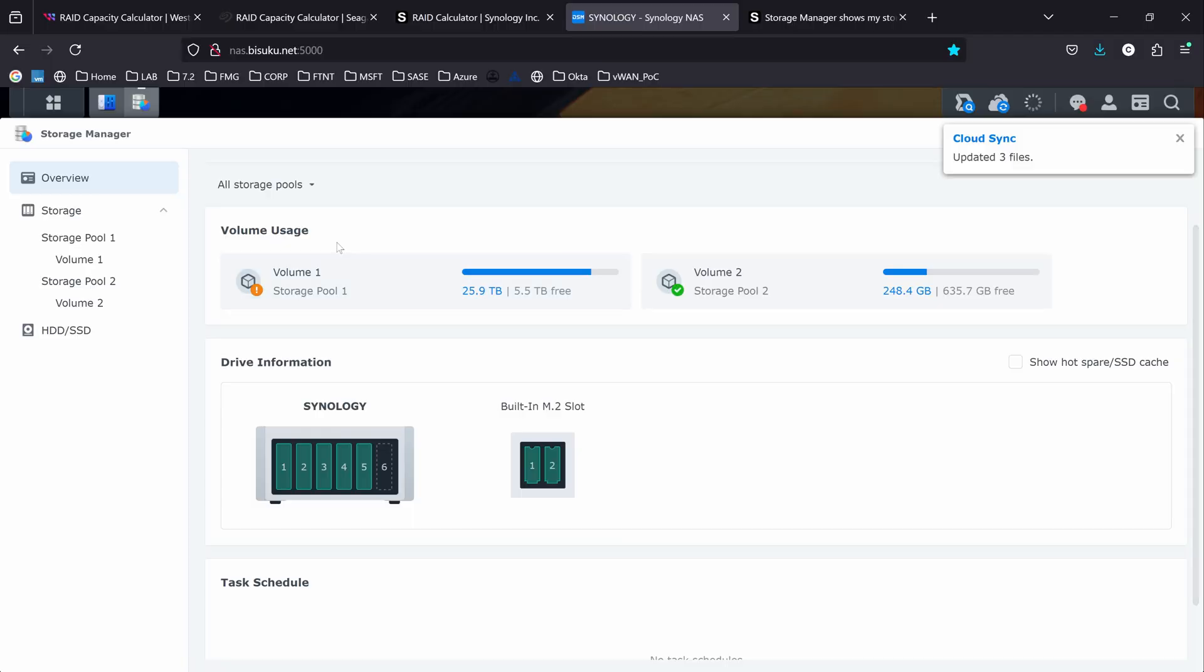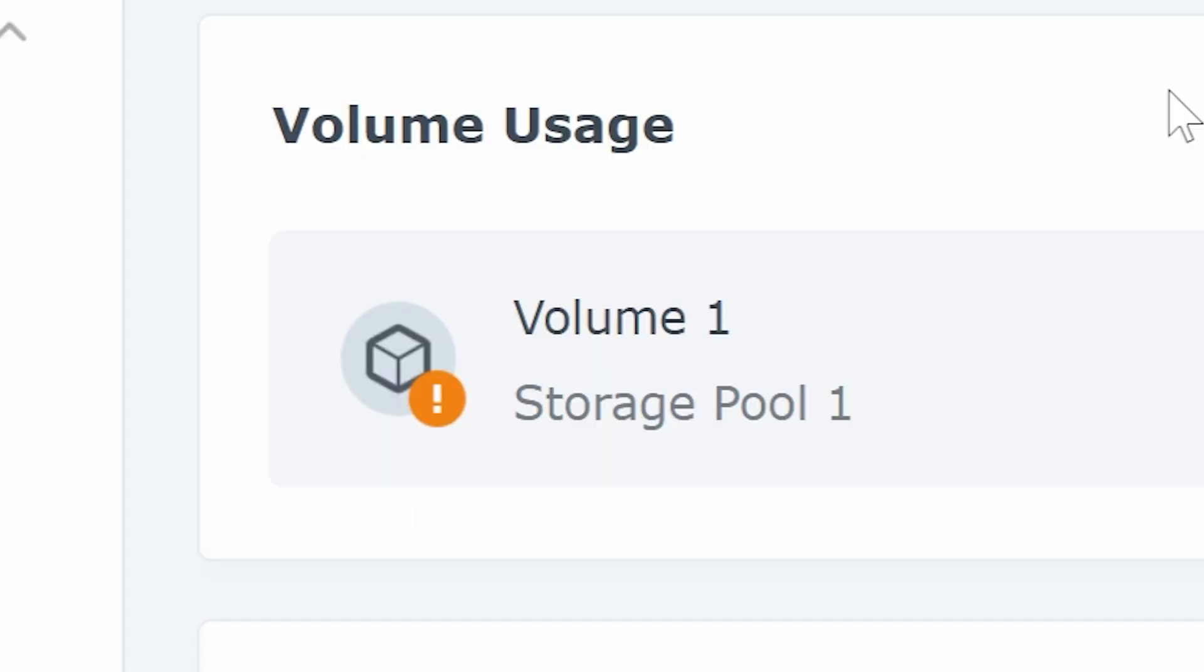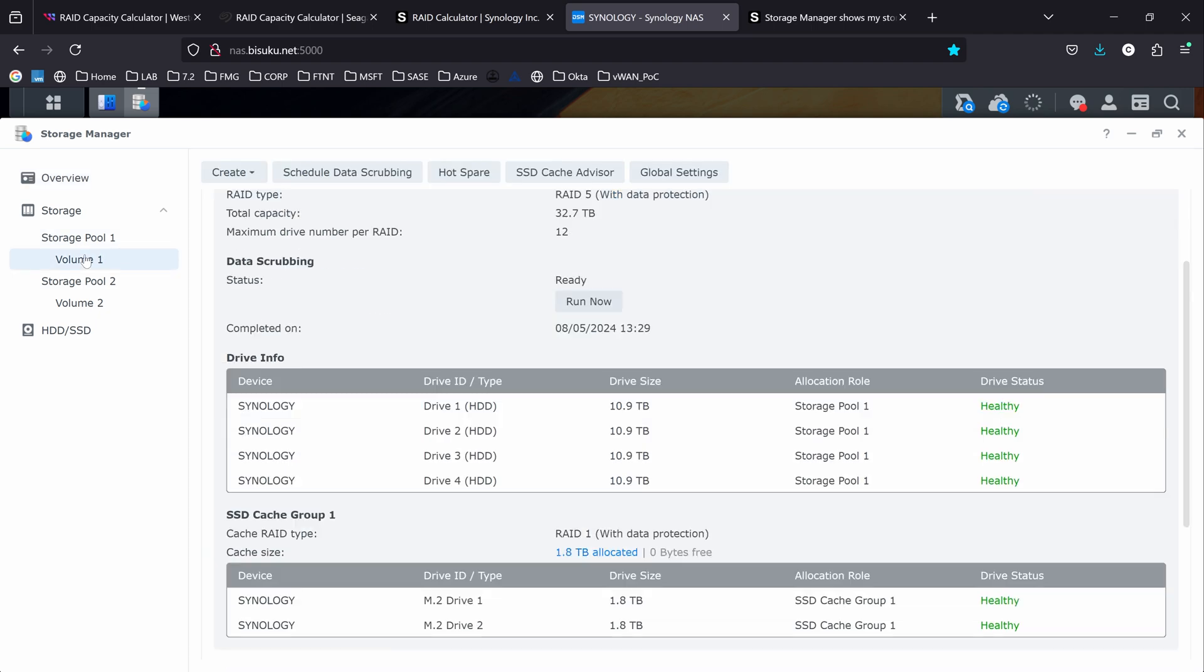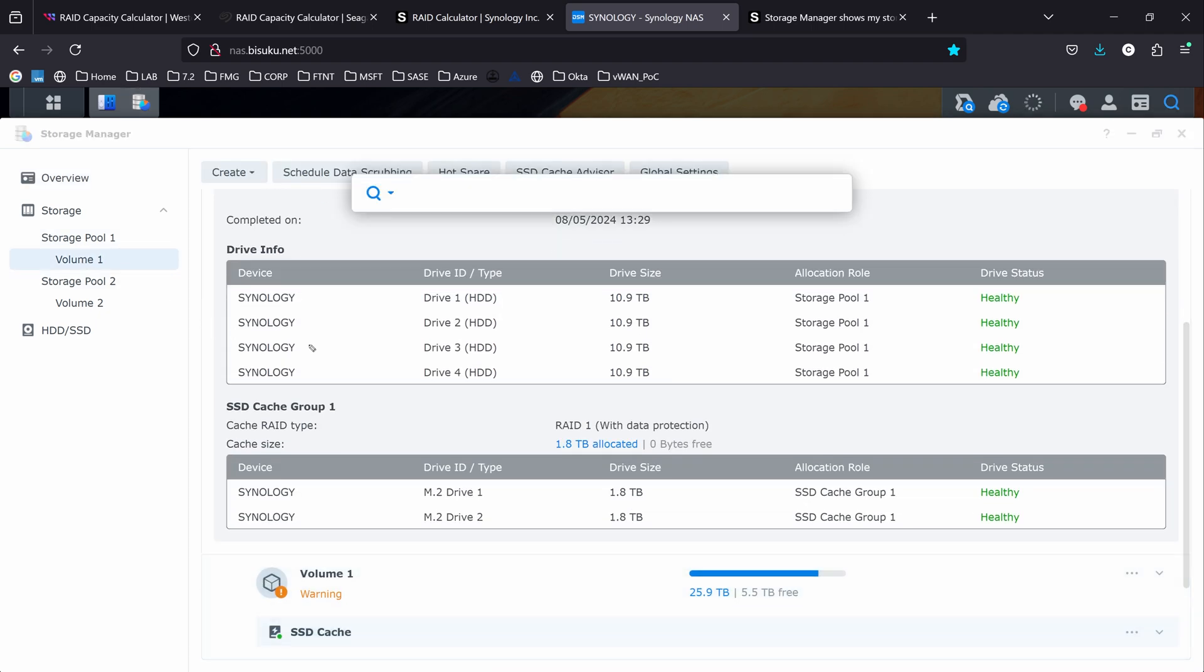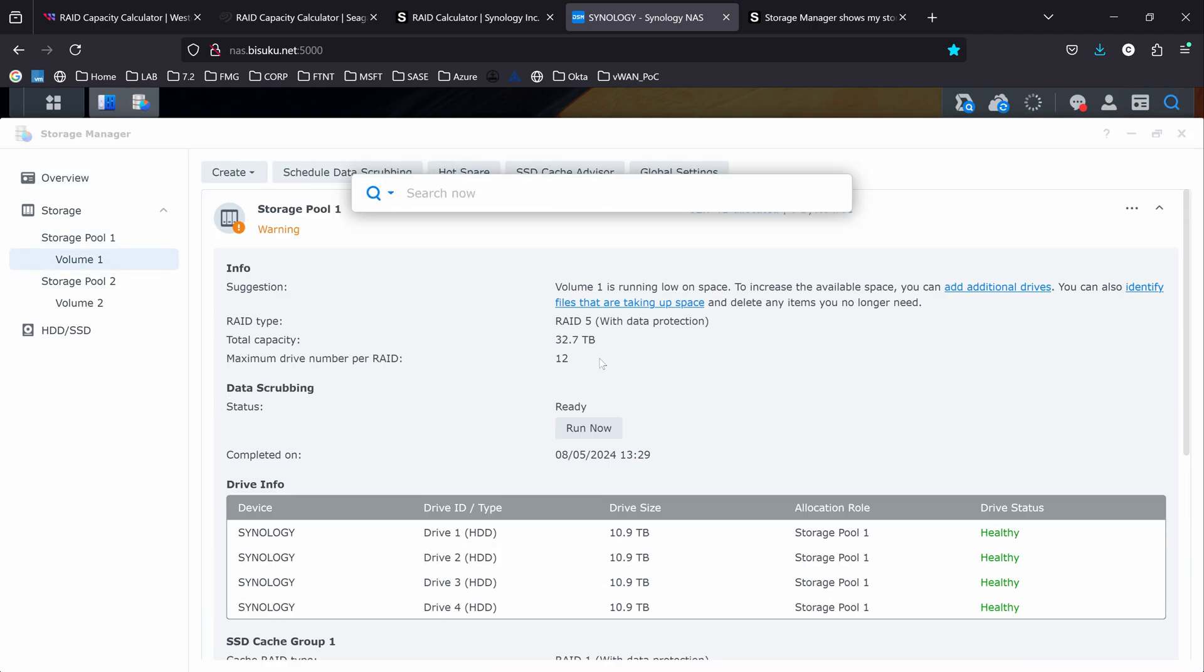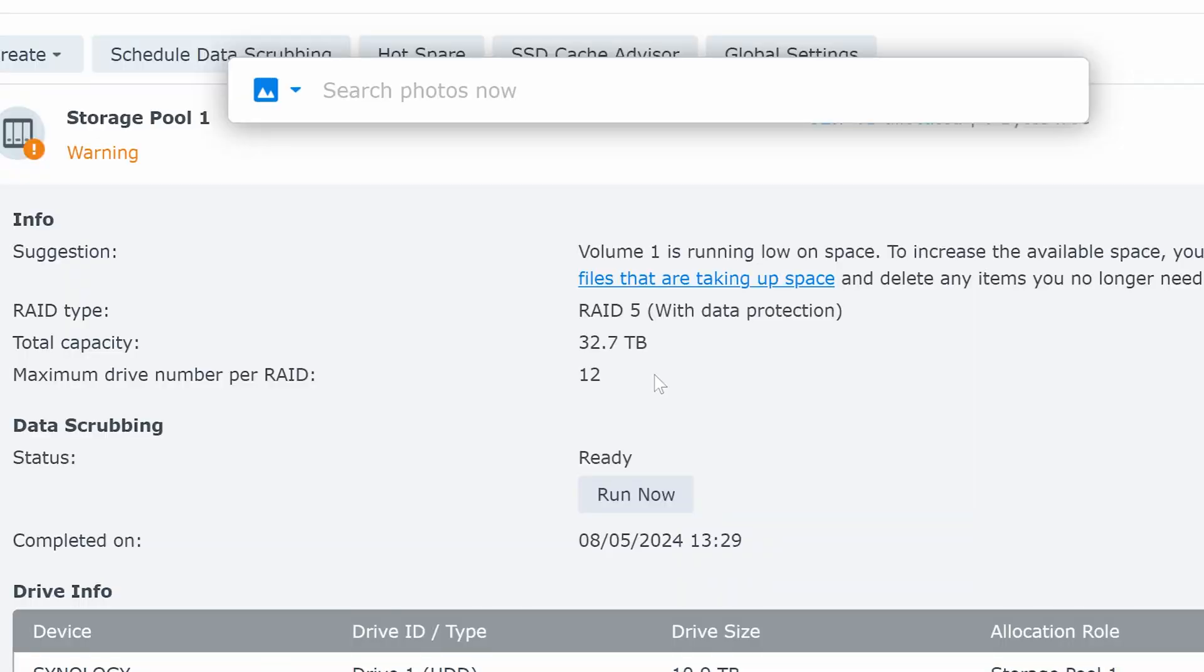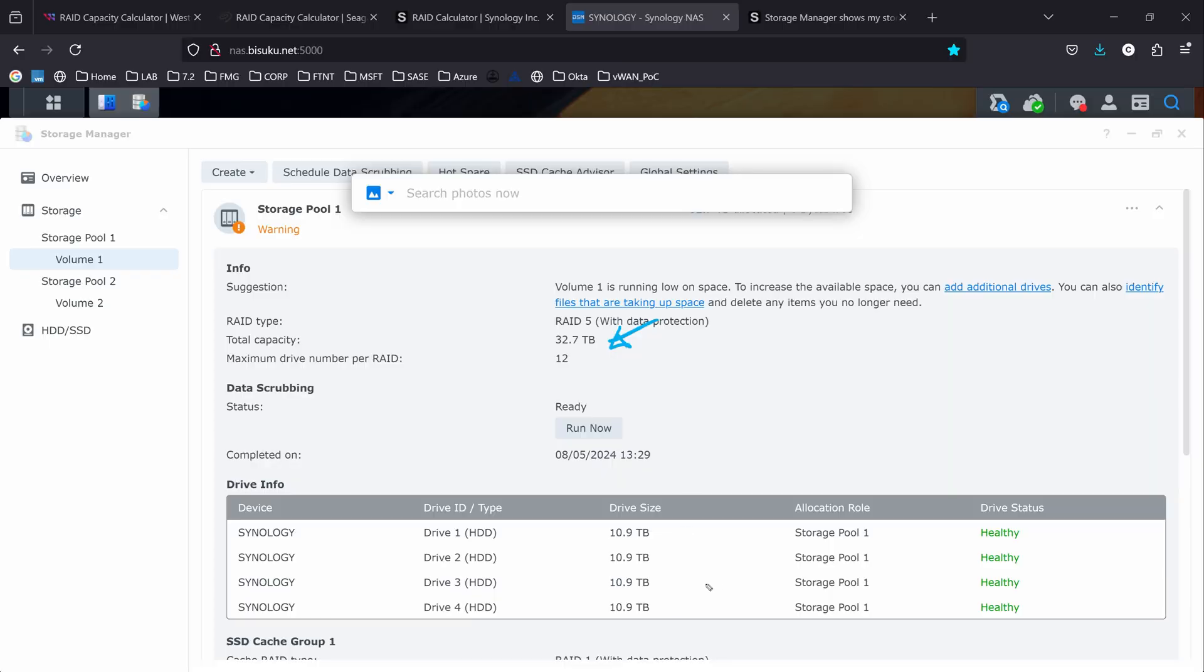You can see here that volume one has an alert on it. If I go under volume one, it shows here that I'm running out of space. So I have a total of 32 terabytes as you can see here.